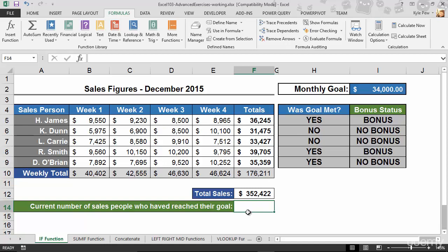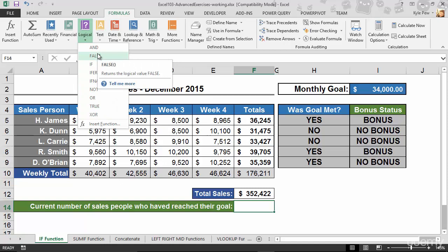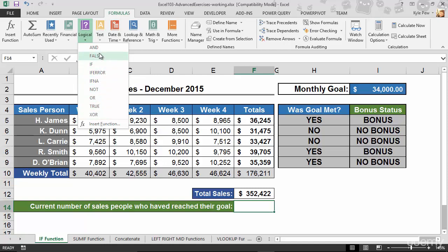I'm in cell F14. I'll go to the Formulas tab, into the Logical category — but I don't see COUNTIF there. Logical seems like the right place since it has IF in the name, but scrolling through, I don't see it.